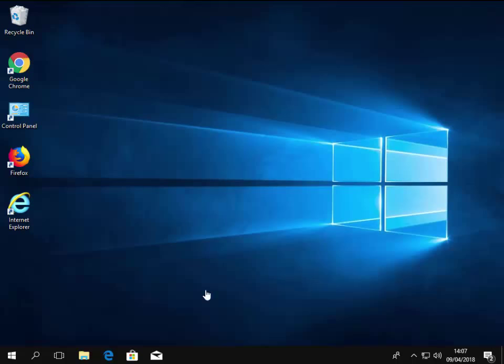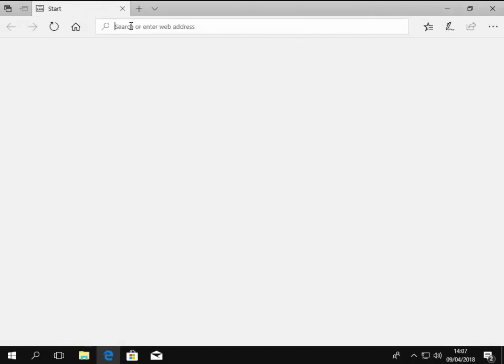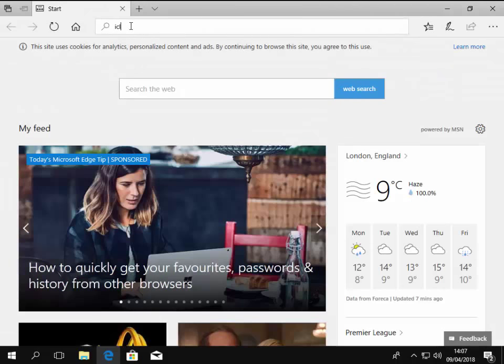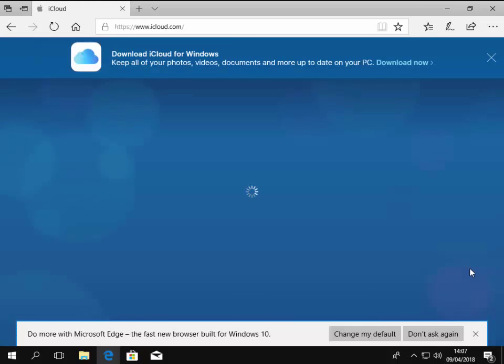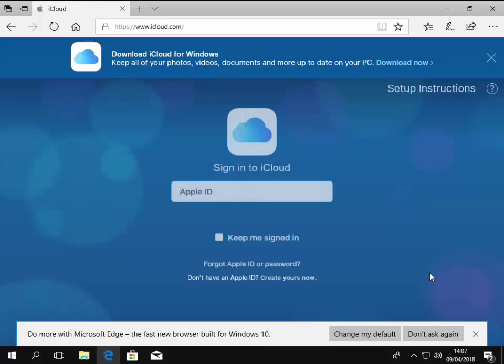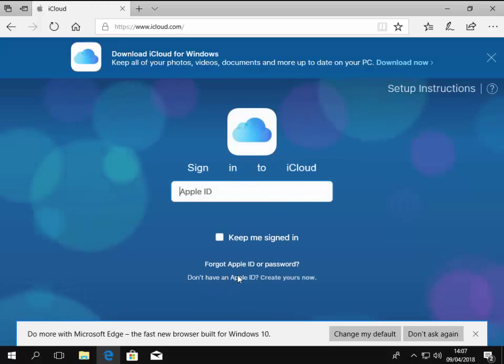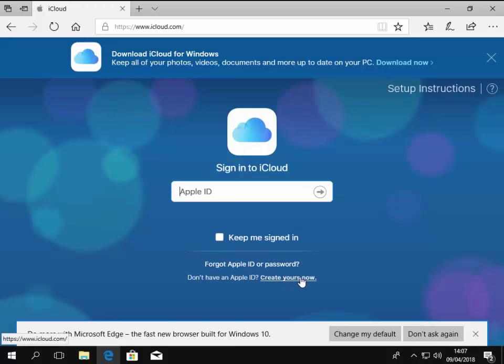First of all, what we need to do is have an Apple account because it's iCloud for Windows we need to download. So if you don't have an Apple ID, then you will need to open your browser and go to iCloud.com. Once you're there, you will need to click on the button on the screen that basically says don't have an Apple ID, create yours now.